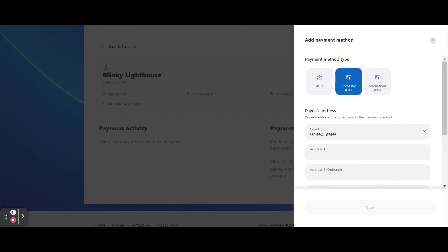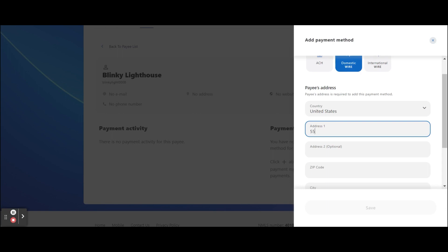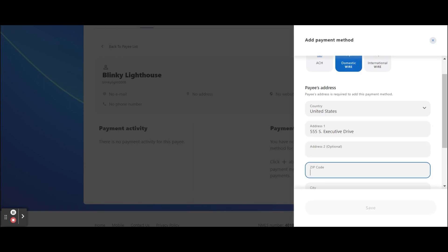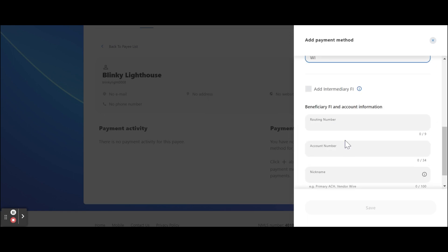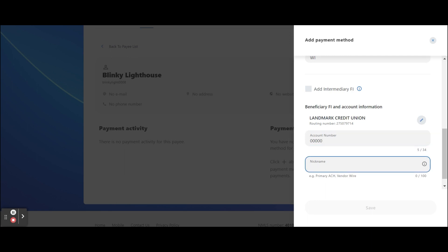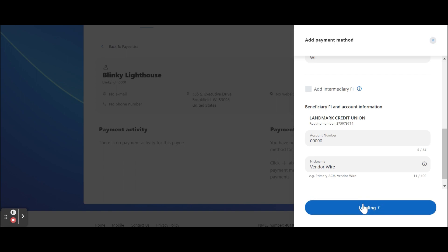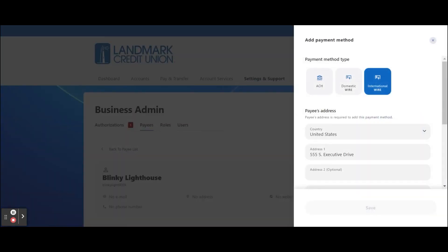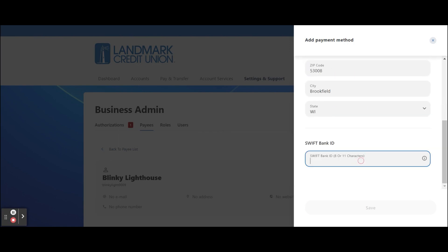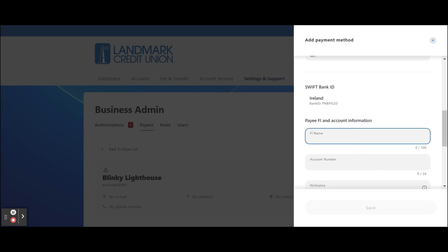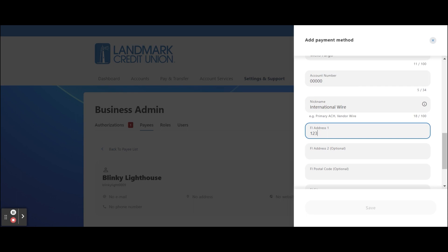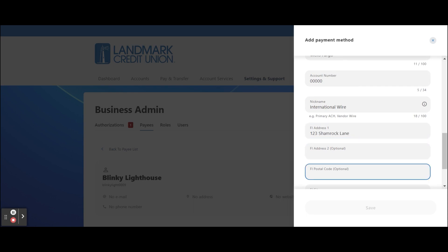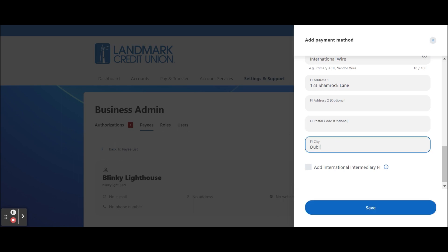If you select Domestic Wire as your payment method type, select United States as a country and enter the physical address of the payee. Select Add Intermediary FI if needed — note that not all financial institutions use an intermediary. Enter the payee's routing number, the payee's account number, and a nickname for the payee. Enter the financial institution's physical address, select Add Intermediary FI if needed, and click the Save button.